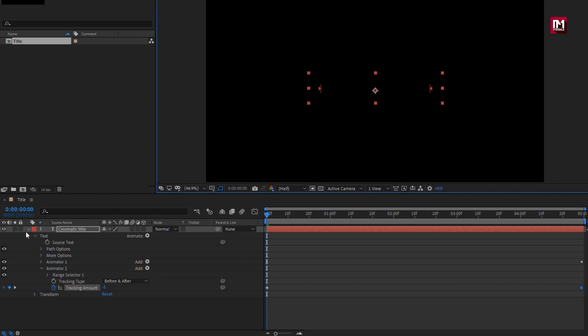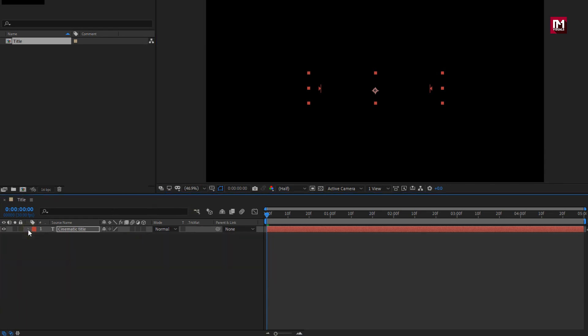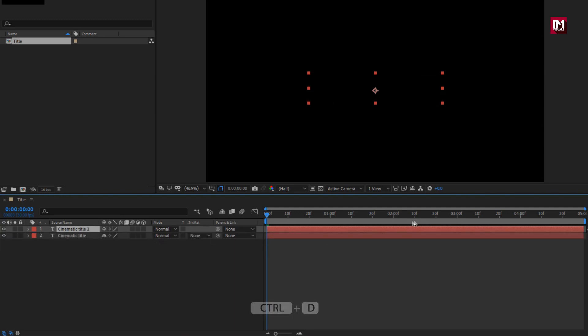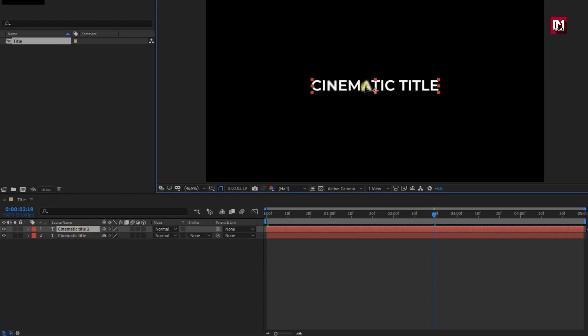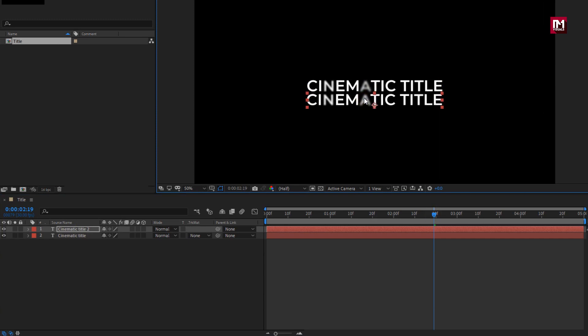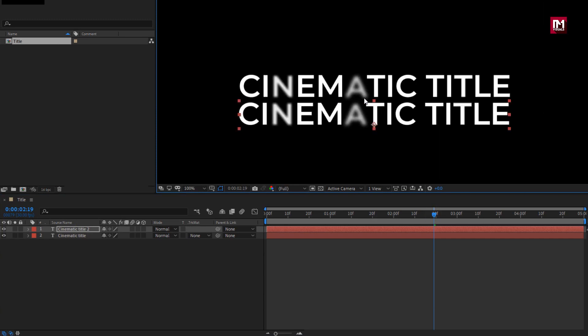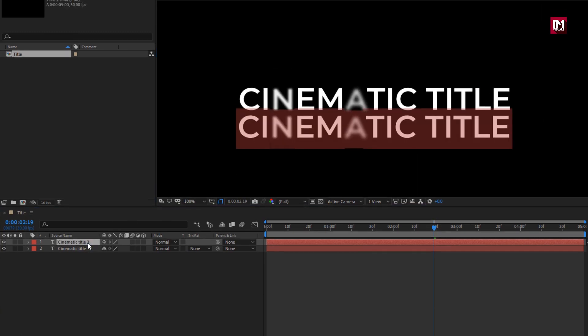First we need to create duplicate of our main text. Press Control plus D to create a duplicate. Let's position the created duplicate layer below the main text. This will be our subtext. Now let's change the text.